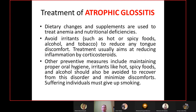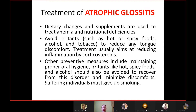Treatment of atrophic glossitis: due to burning sensation in the tongue, diet must be corrected to include normal vitamins and micro-elements. Irritative foods such as hot or spicy foods, alcohol, and tobacco should be removed. Treatment usually aims at reducing inflammation by corticosteroids, which are the treatment of choice. Preventive measures include maintaining proper oral hygiene, avoiding irritants such as hot spicy food and alcohol, and cessation of smoking.